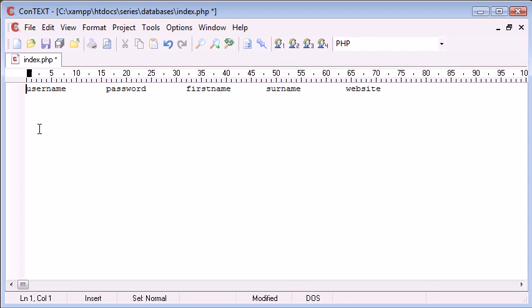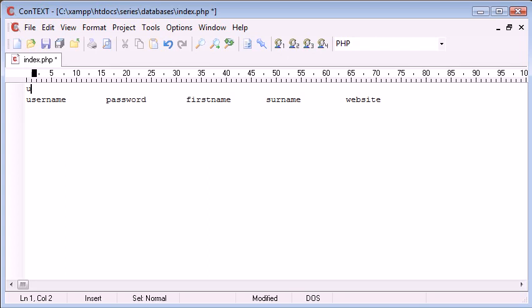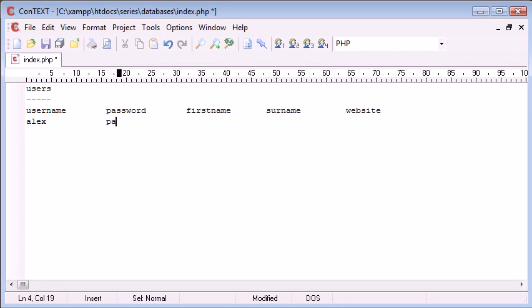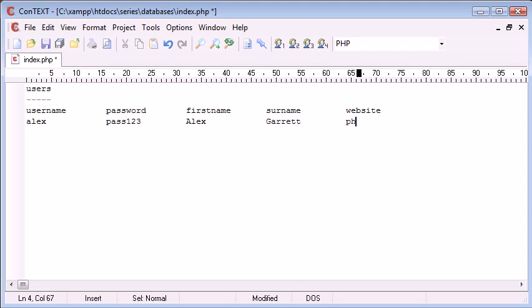Now a database would be say users. So this is my users database here. I've got username so I'm going to say Alex, password I'm going to put pass123, first name is Alex, surname is Garrett and website phpacademy.org.